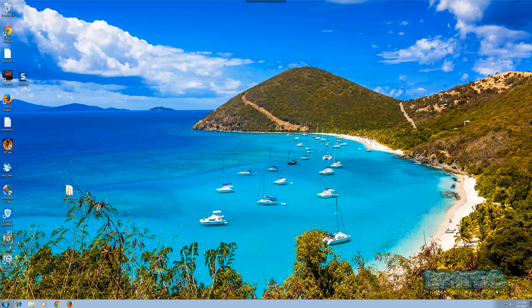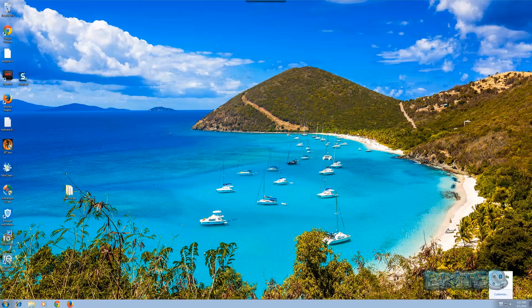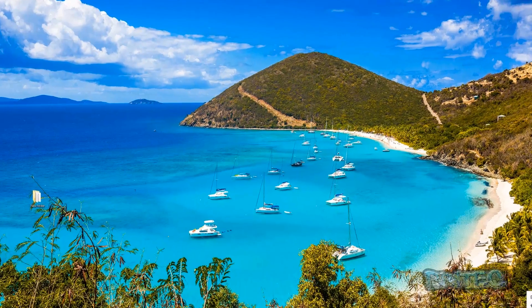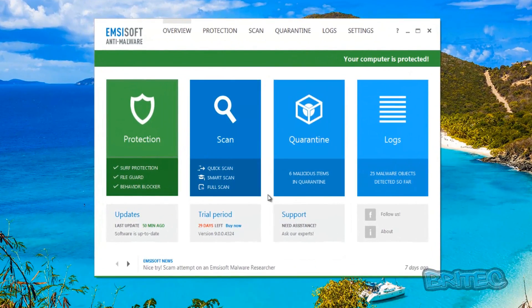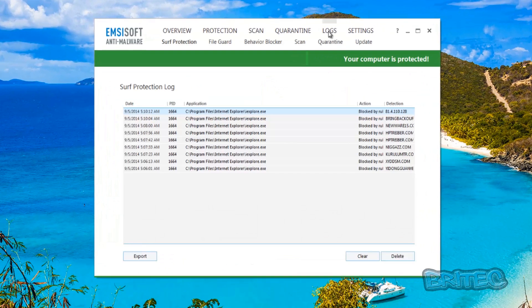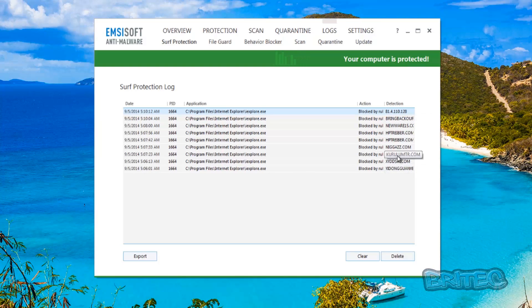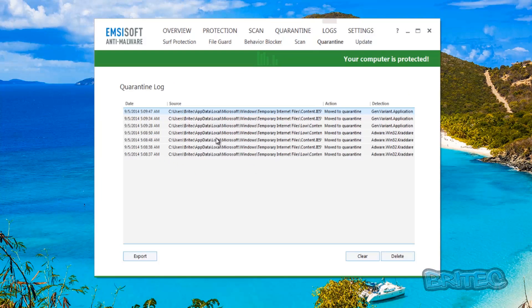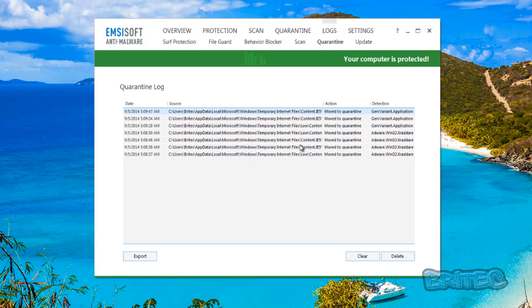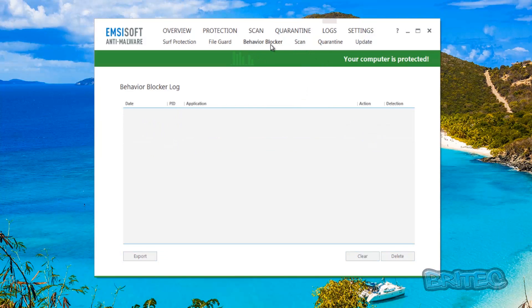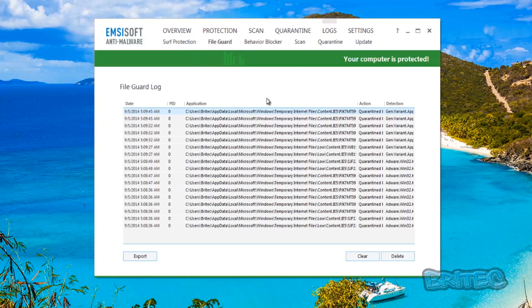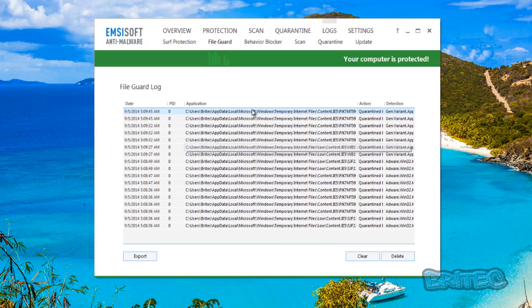Okay so we're now back at the desktop and we can check our log files here. So we're going to go to logs and you can see here the detection that it's had on these files. Also we can go through here to quarantine and you can see the quarantine of these, it's quarantined these. File guard again, you can see the file guard how it's been working.